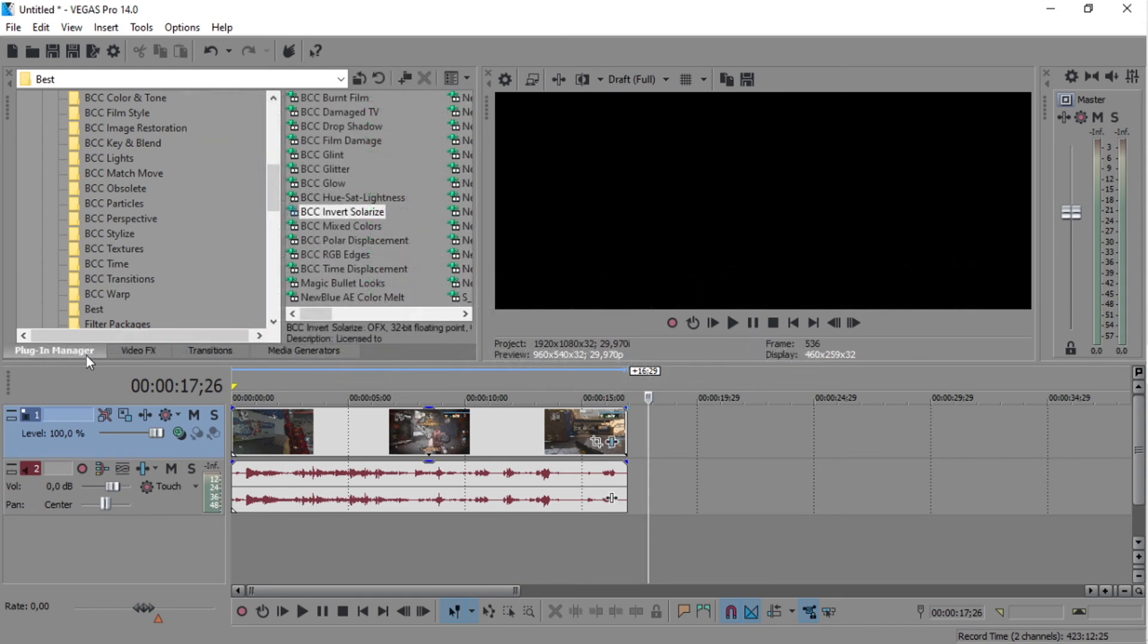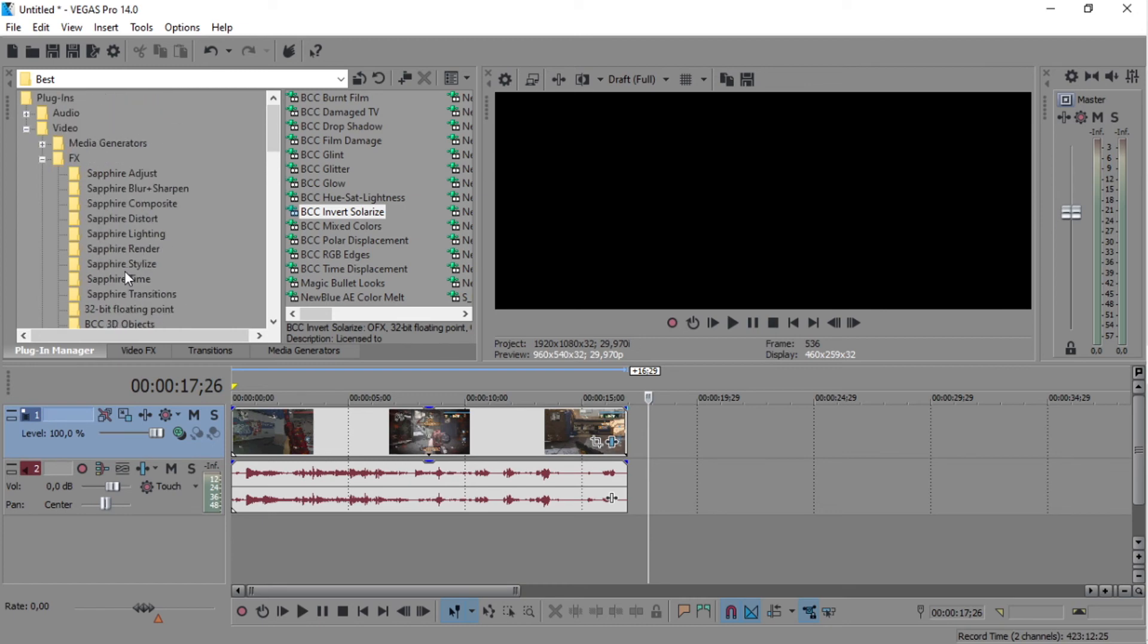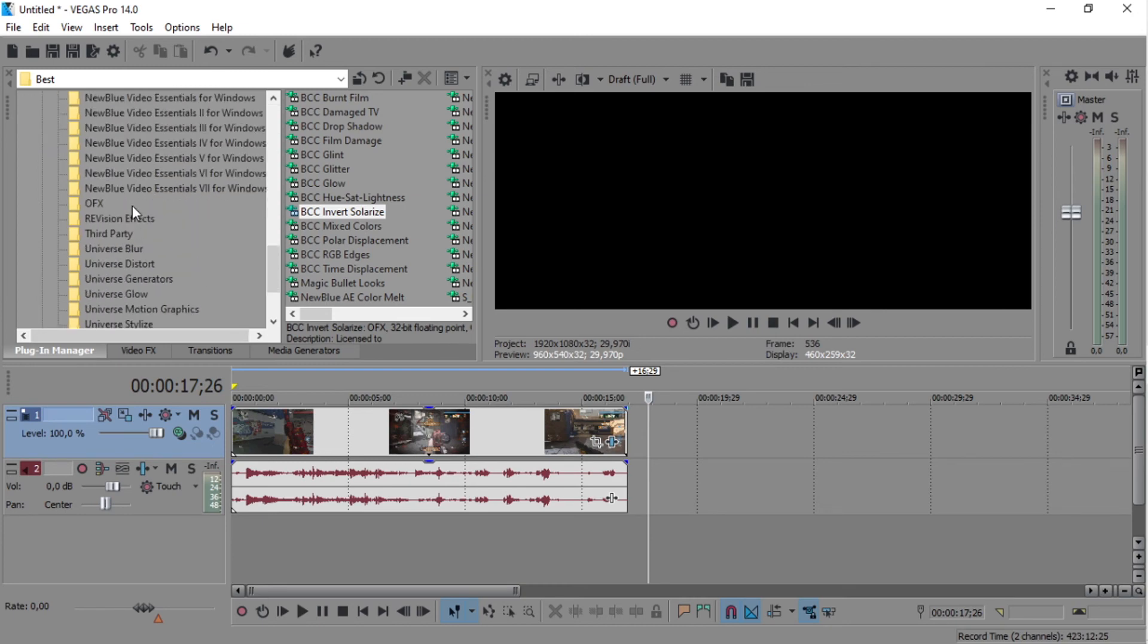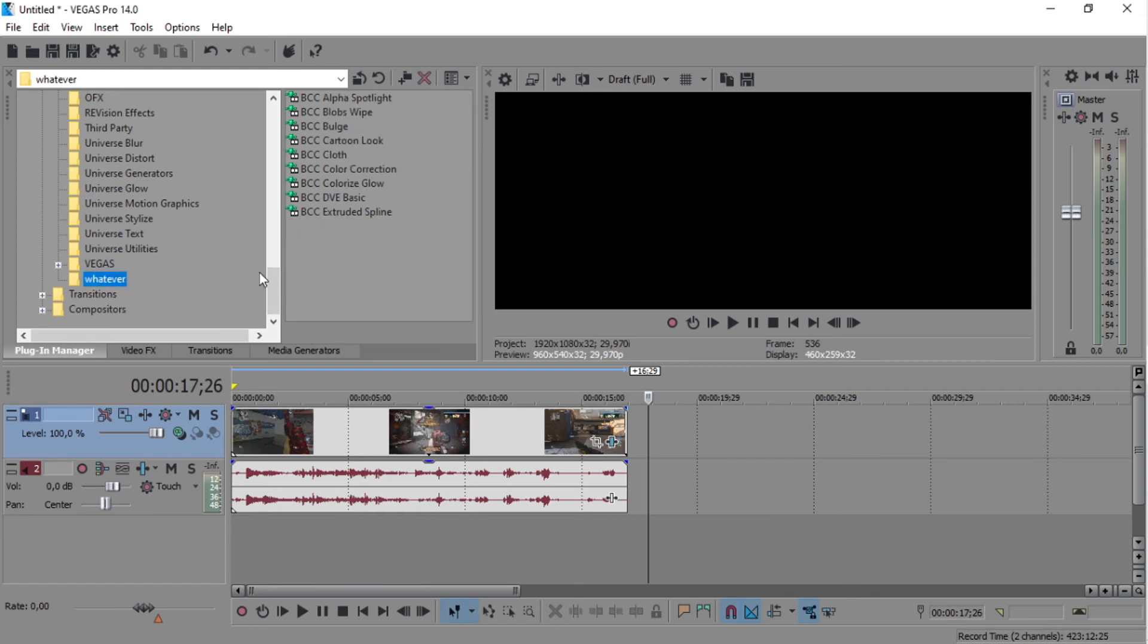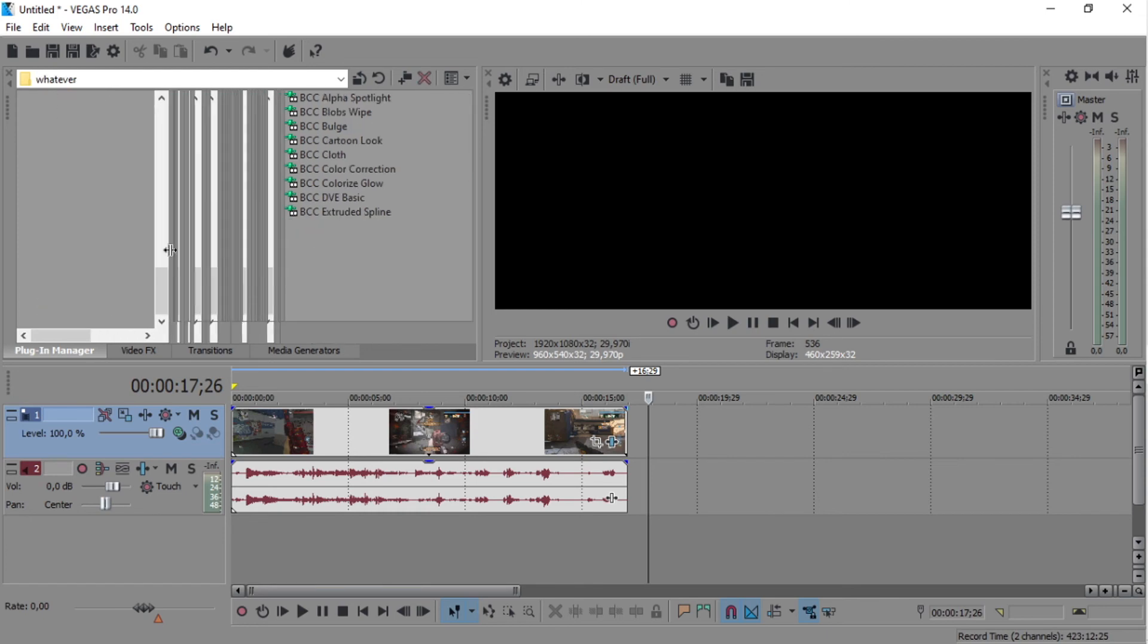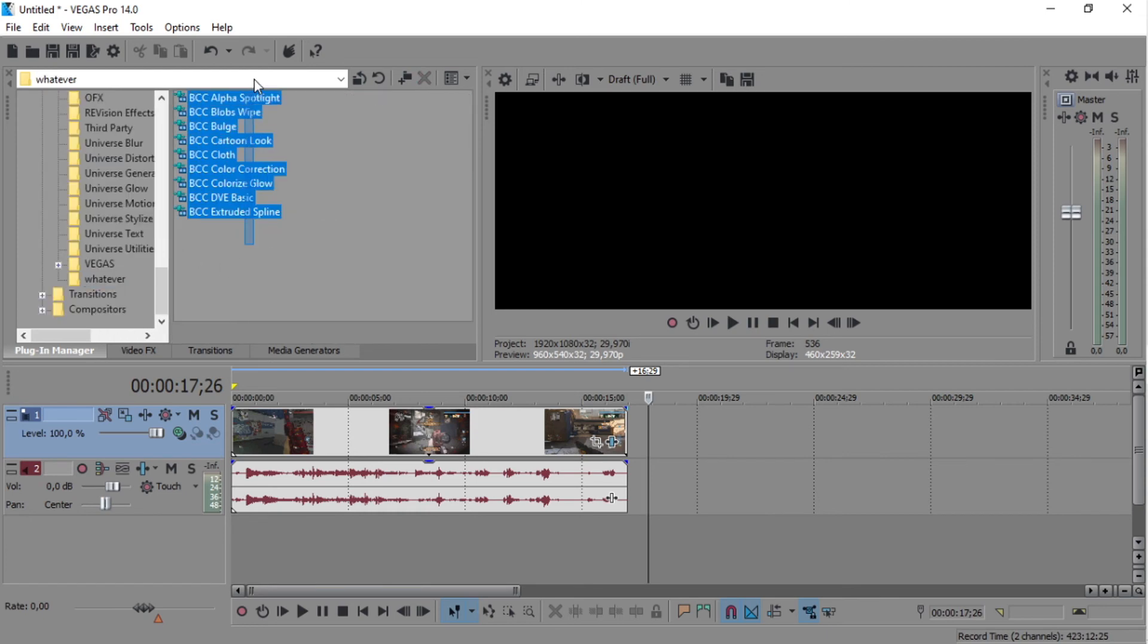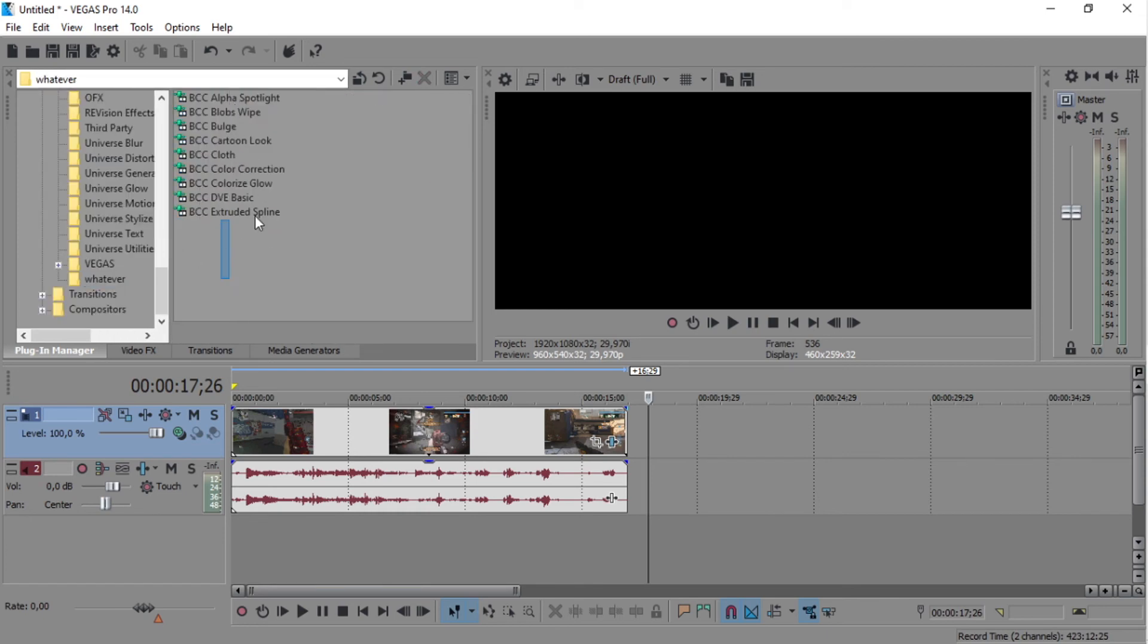Click it there. Then on Plugin Manager, you can just go to the effects, go to your folder, and there they are - you have your favorite effects right there. You just gotta figure out how to dock the Plugin Manager